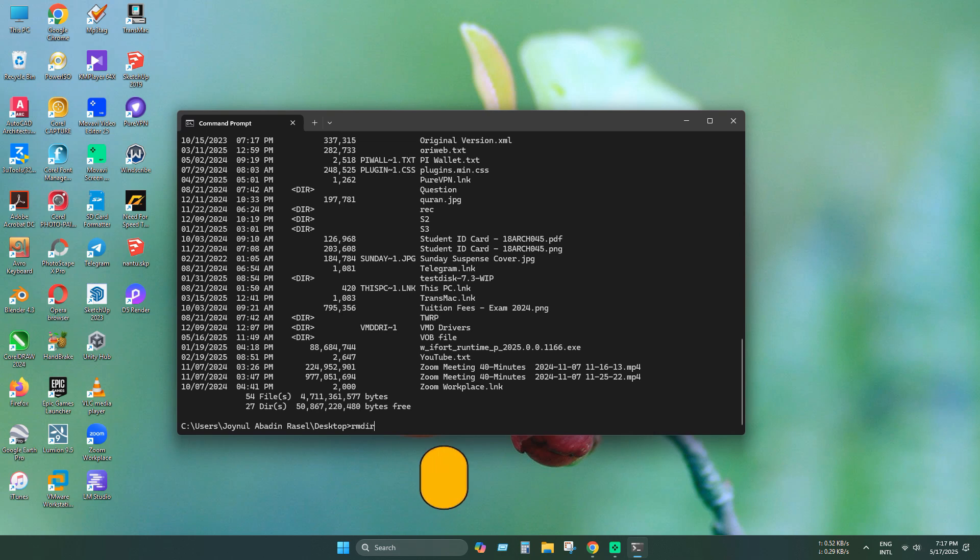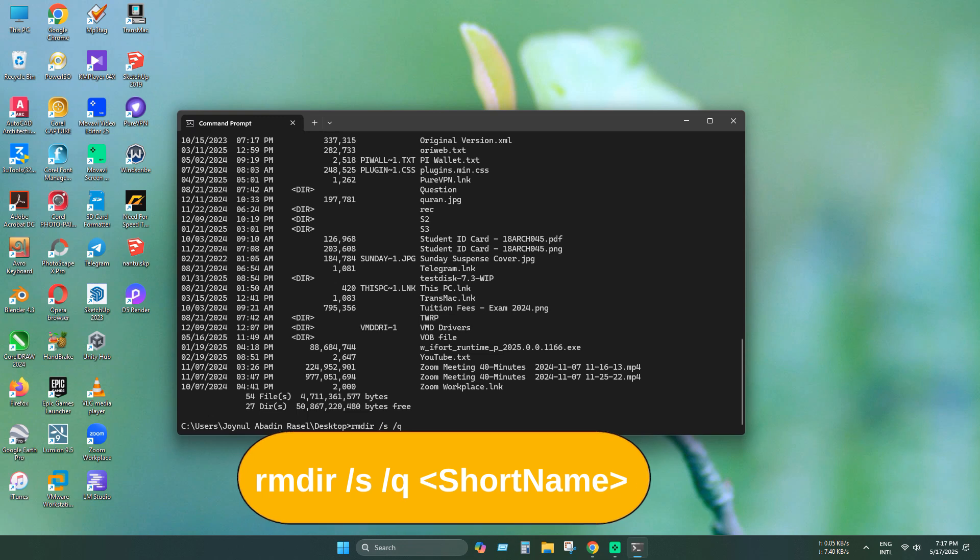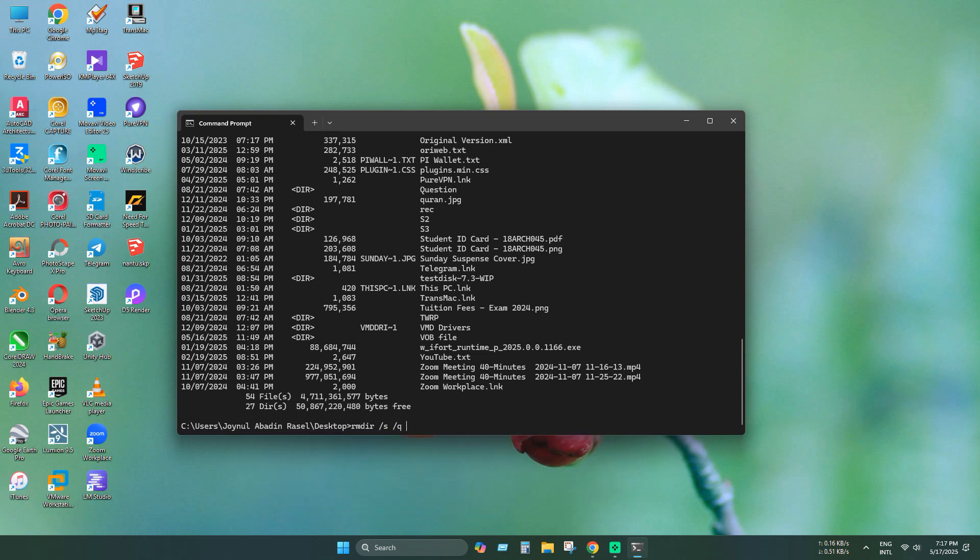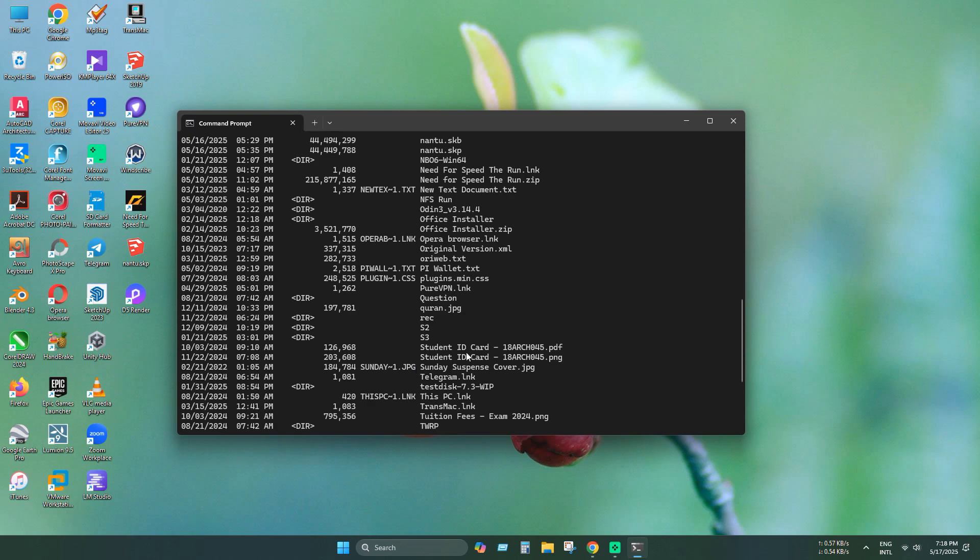Execute this command. Make sure you have entered the correct folder name here. As you can see, the system cannot find the file specified, which means the first method didn't work.